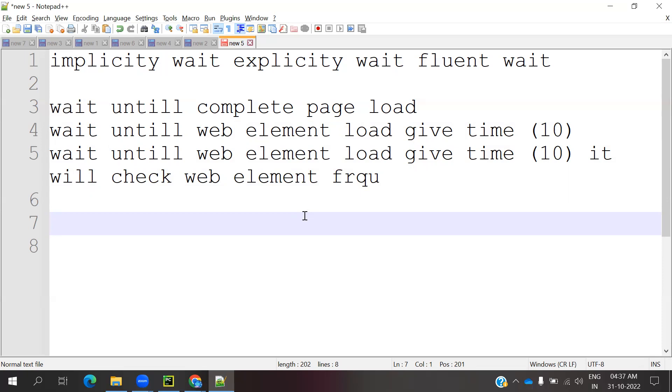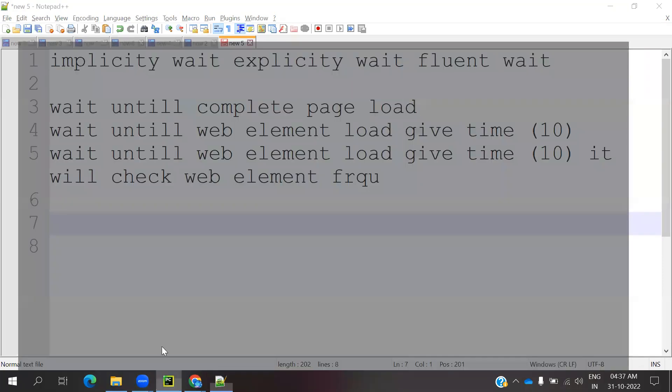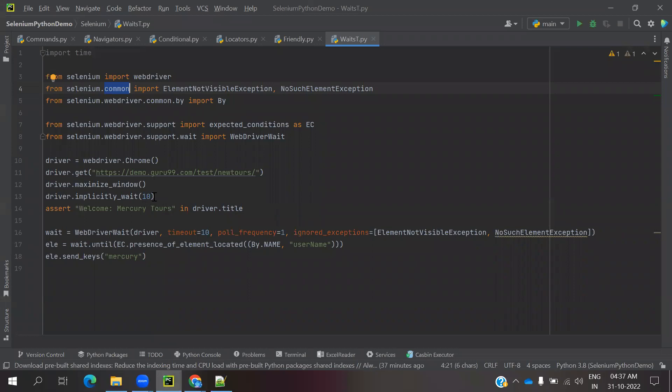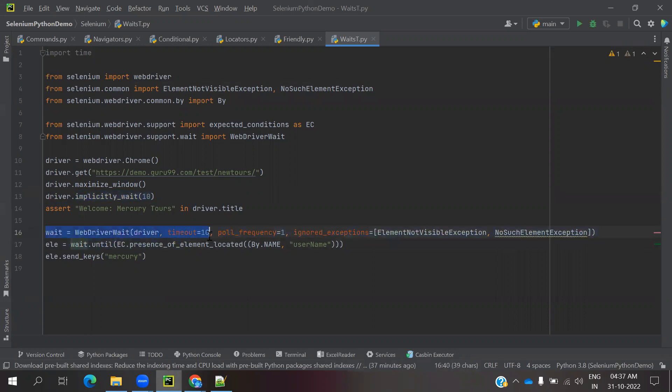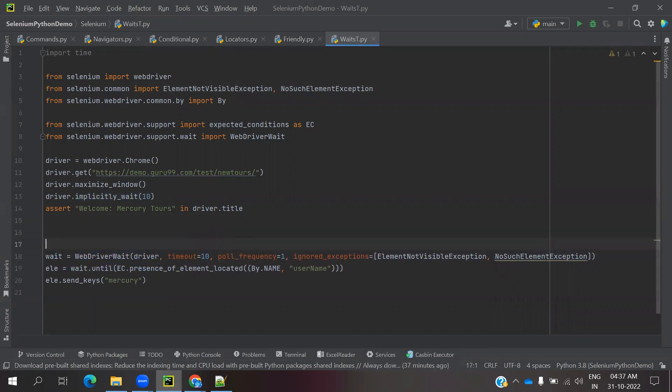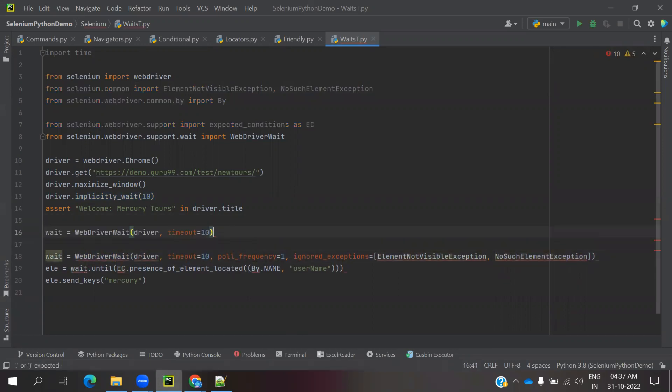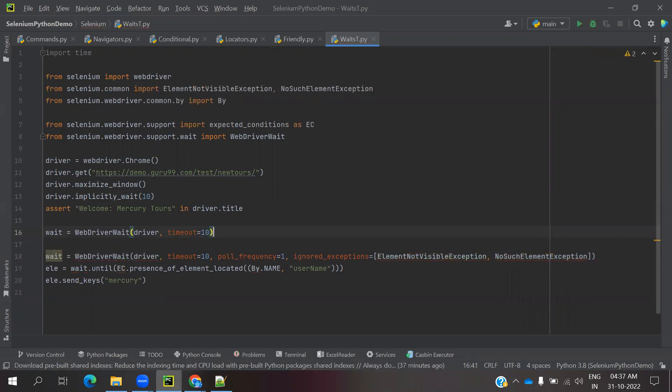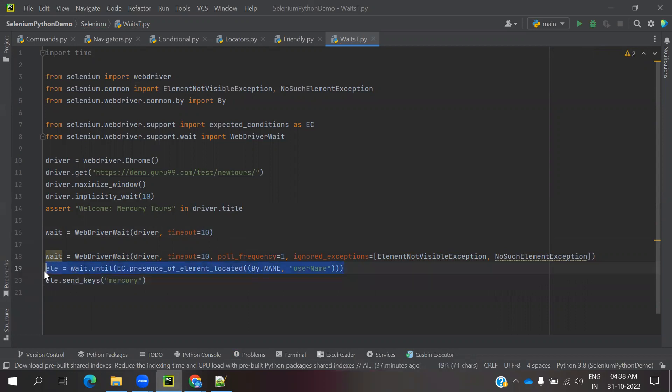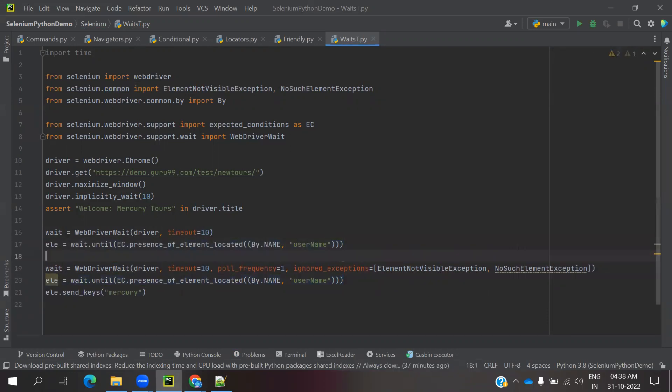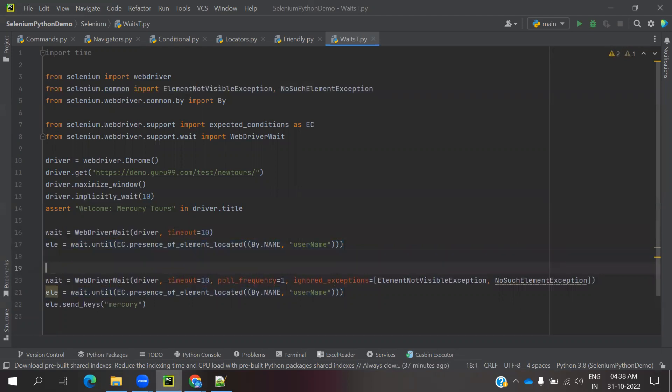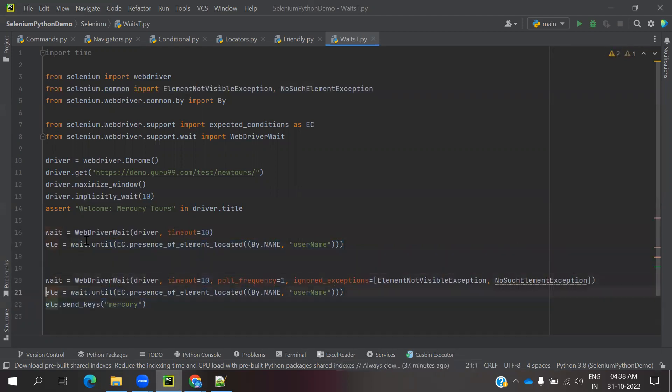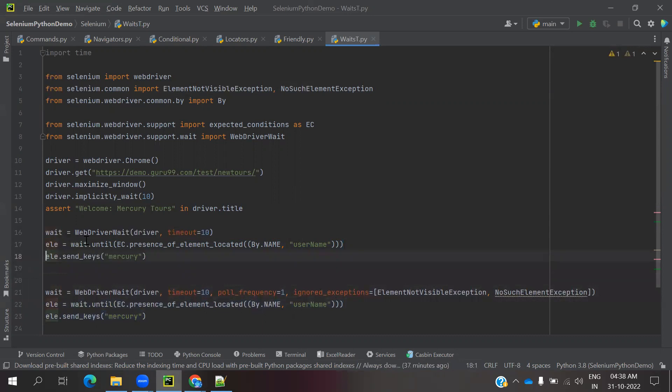What exactly is the syntax? You can see there is driver.implicitly wait. This is a simple format for declaring the implicit wait. For explicitly wait, we can use a wait until. This is called explicitly wait.